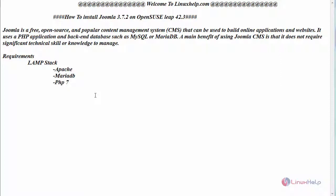Before starting the installation, the basic requirements are to have a LAMP stack — that is Apache web server, MariaDB, and PHP. While installing MariaDB, create a database for your Joomla CMS, a user protected by password, and the version of PHP should be 7.